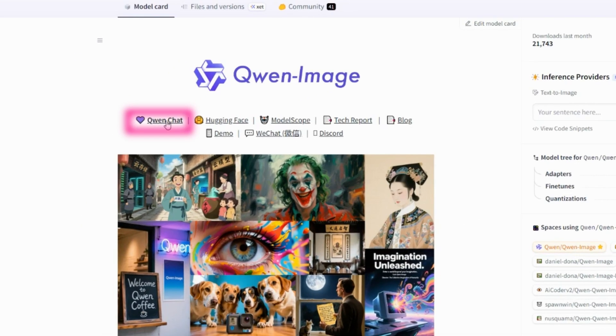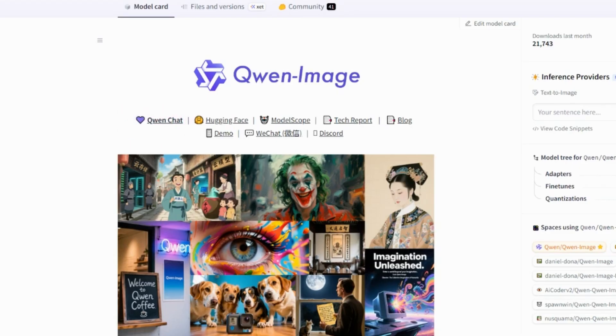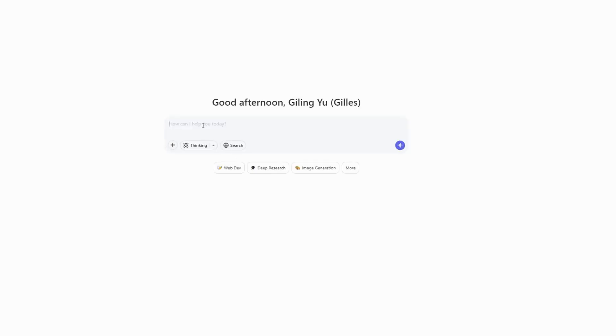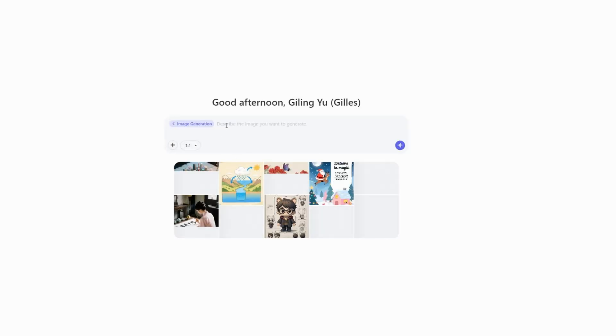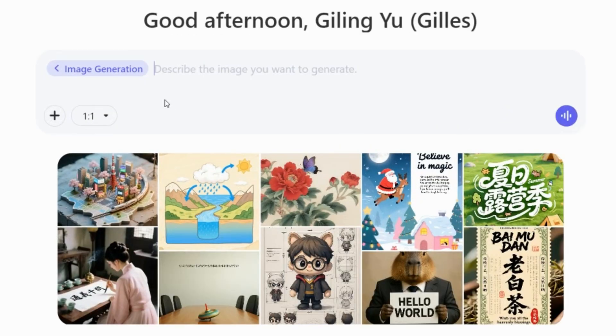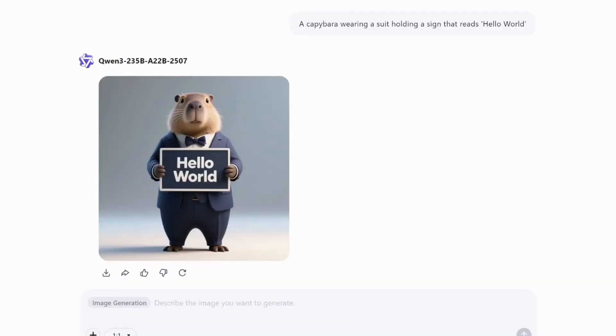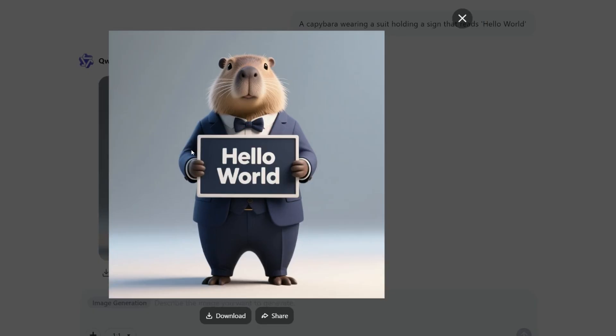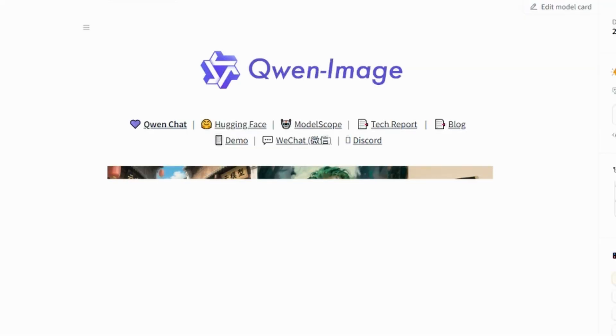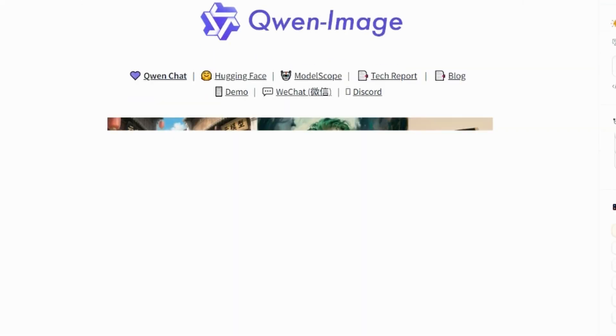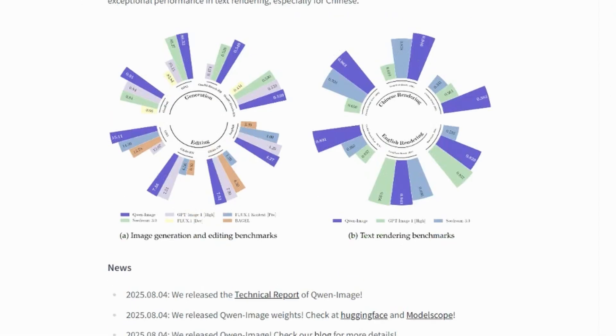Here, they also have another demo called QEN chat. So we click here, and I imagine it's directly connected to servers in China. And here, we can already see it's using this QEN image model, where they show the same example. For example, this one. And here, we already have our result from the same example, where it said, a Capybara wearing a suit and holding a sign that said, hello world.